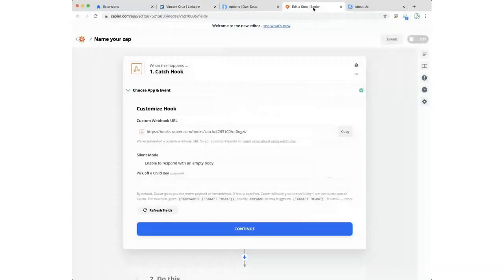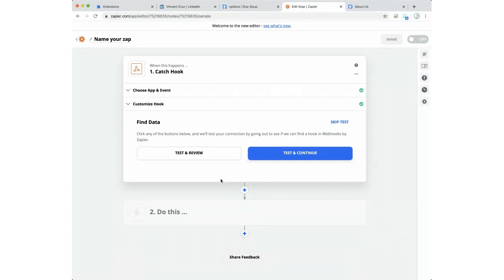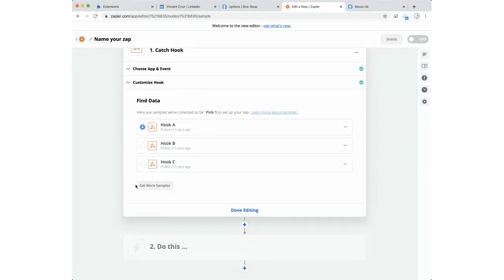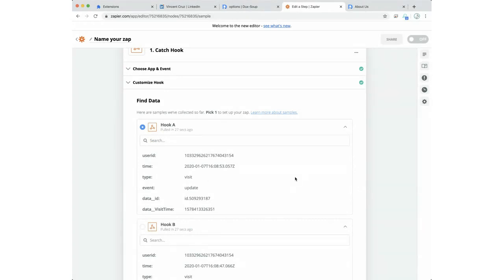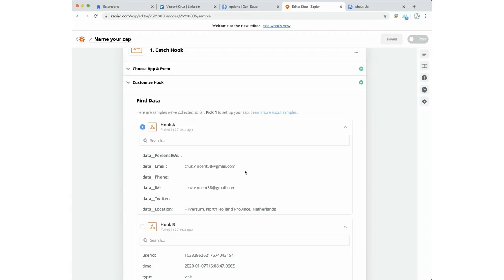Going back to Zapier, we press Continue, then Test and Review — and we have some data. We've got three sets here. The first one — Hook B — you can see the type is 'visit' and the event is 'create,' so we have the create data. The second one — Hook A — is the 'update' data, and scrolling down we find the email address, because this is a first-degree connection. We created the contact first and then updated the detail with contact details.